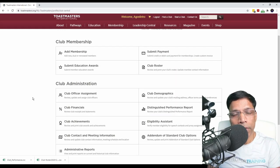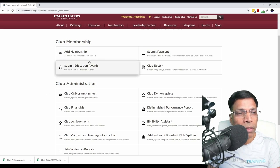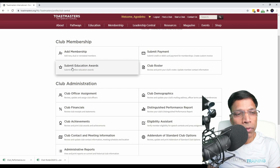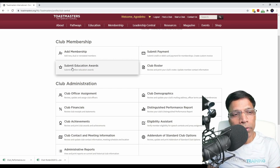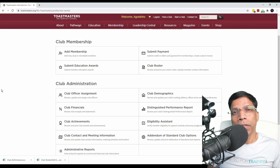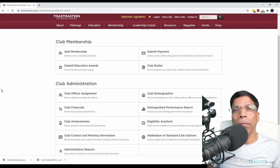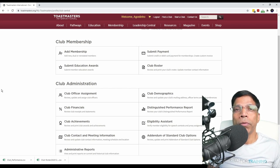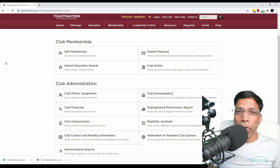Another important task you will do in Club Central is to submit education awards, but we'll come back to this after we have reviewed the Pathways Base Camp Manager role. As a VP of Education, you are the designated Base Camp Manager for your club. What that means is that you are responsible to review the projects done by your members, to validate those projects, and to approve those projects so that members earn their education awards. To access Base Camp, click on Pathways and go to Base Camp.